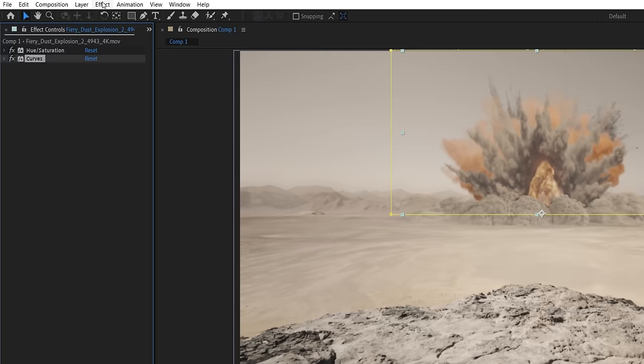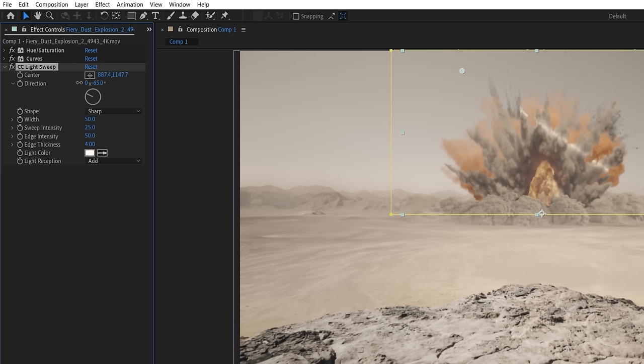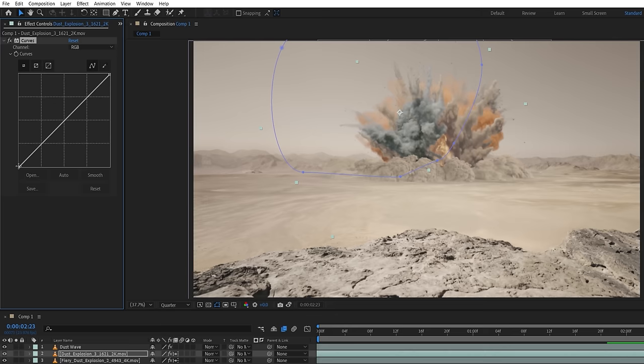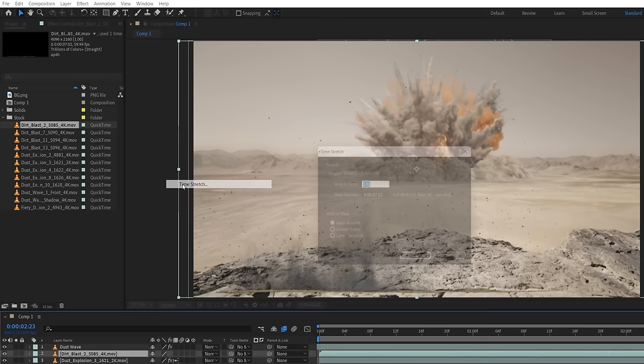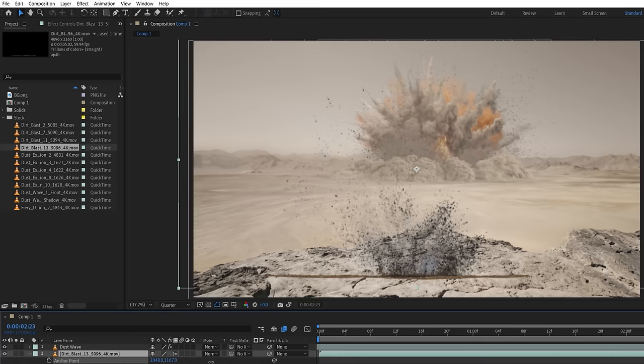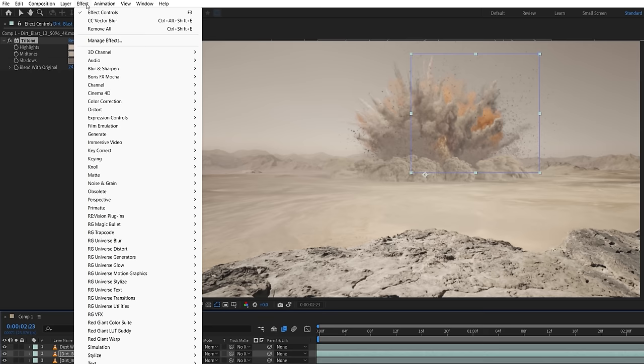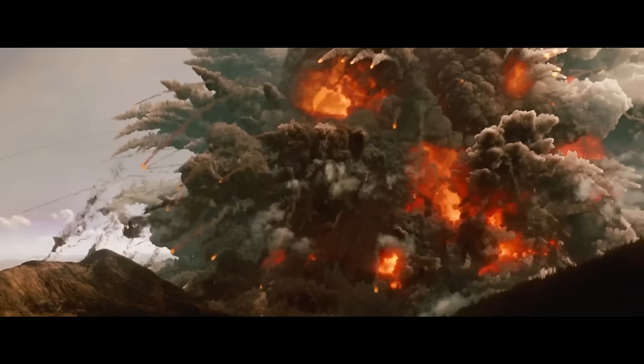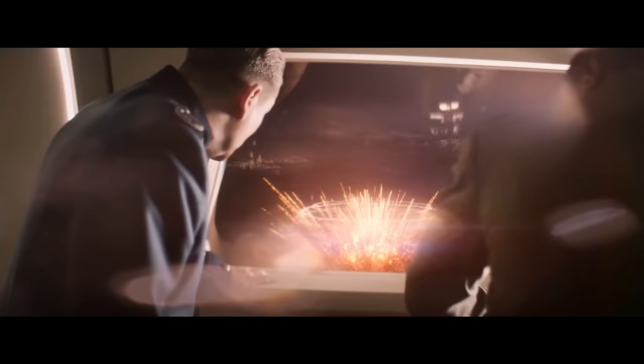Jumping right back in, to make some of the smoke trails more dimensional, we can use a CC light sweep, altering the settings to get a subtle edge highlight on these sections from the direction of the sunlight. Then, add a few more dust explosion elements as well. Next, we'll add some debris with Dirt Blast 2, slow it down and enable frame blending, then move, scale, and rotate, plus shift in the timeline. Now, roto out the ground and use a tritone effect to blend. We did the same thing with Dirt Blast 7, 11, and 13, though this time added a vector blur with a low negative amount to slightly thicken the tiny debris particles, making them more visible.